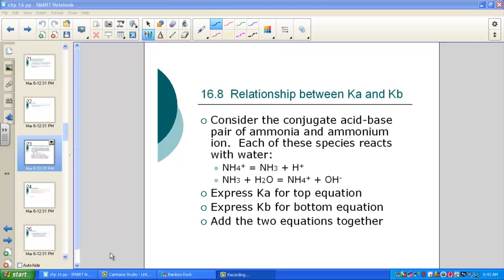We are on page 11 of our acid base note pack, and in today's lesson we'll be discussing the relationship between Ka and Kb — the acid dissociation constant and the base dissociation constant. This is section 16.8.